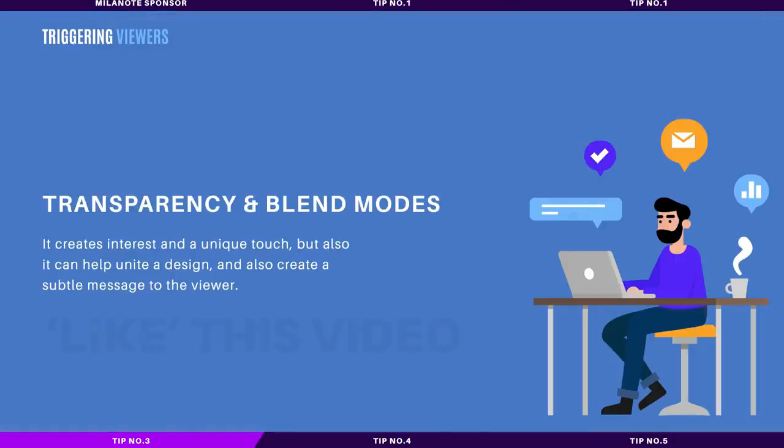The third way to trigger positive responses in your viewers is to play around with transparency and blend modes. This is handy because sometimes a part of your design might be too striking.